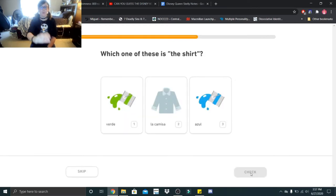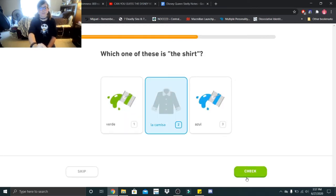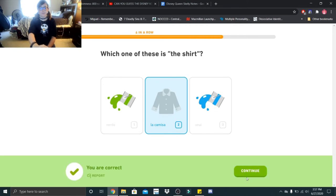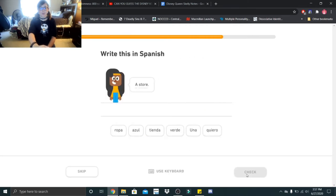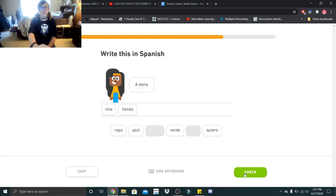Which one of these is the shirt? La camisa. A store. Una tienda.